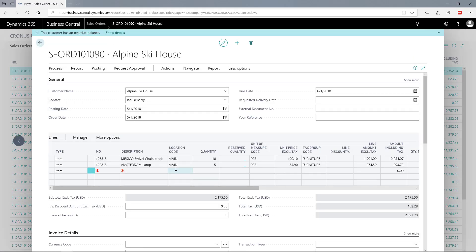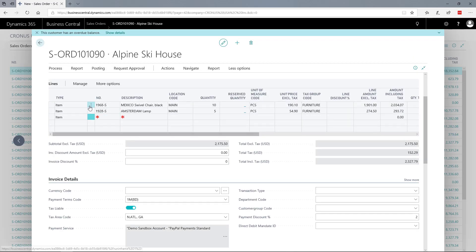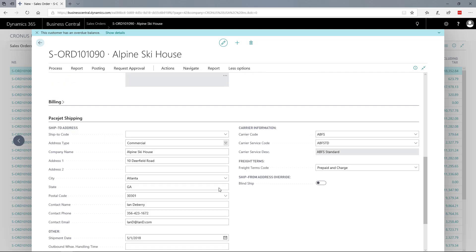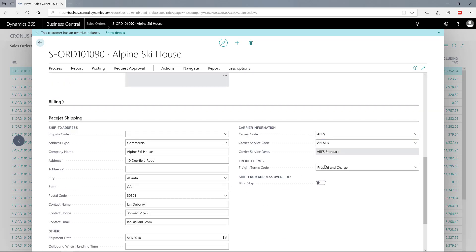I have my sales order with a couple of lines here - chairs and lamps entered. Notice in this example the additional integrated shipping controls that are part of the PageJet solution for Business Central, including carrier classes, service, and freight terms.